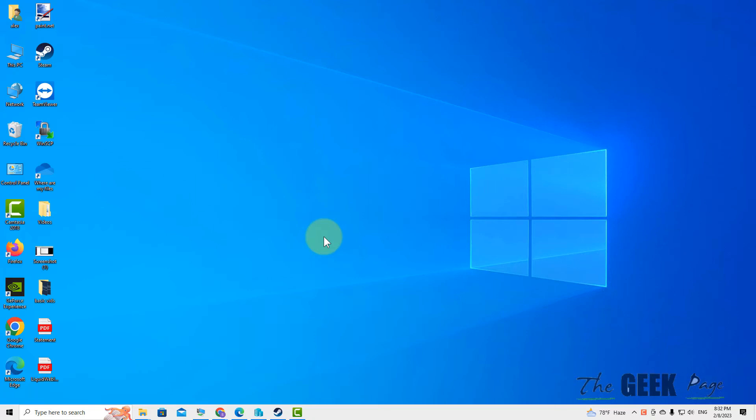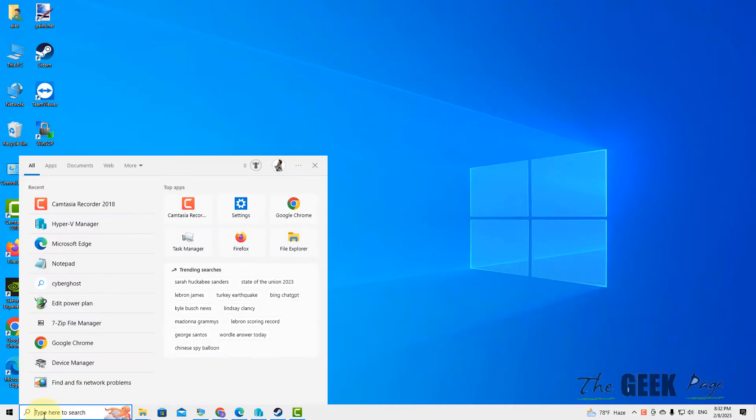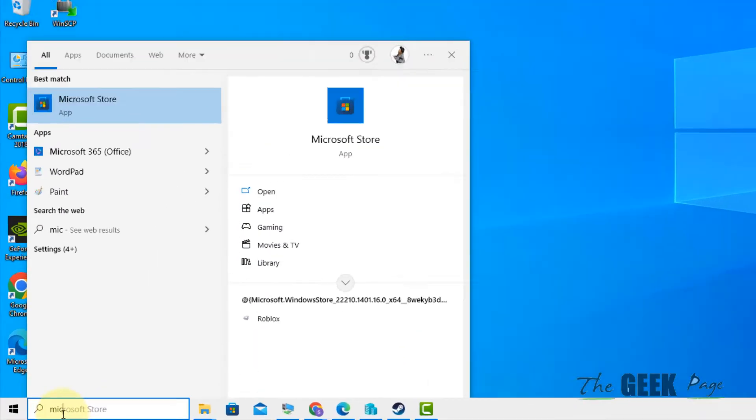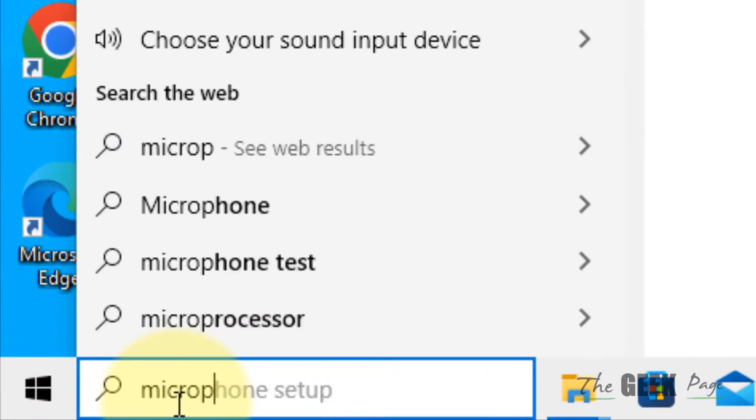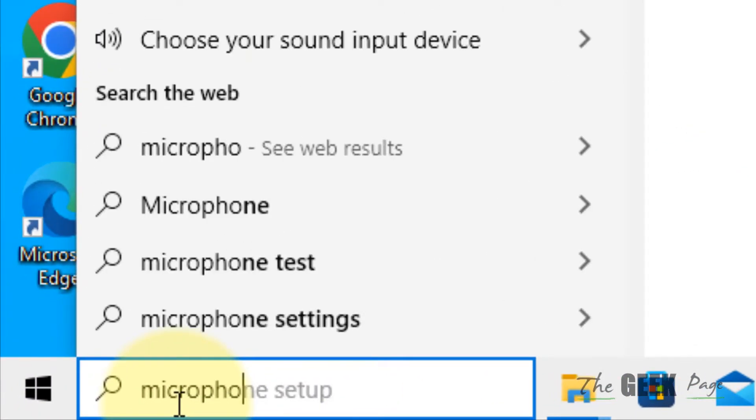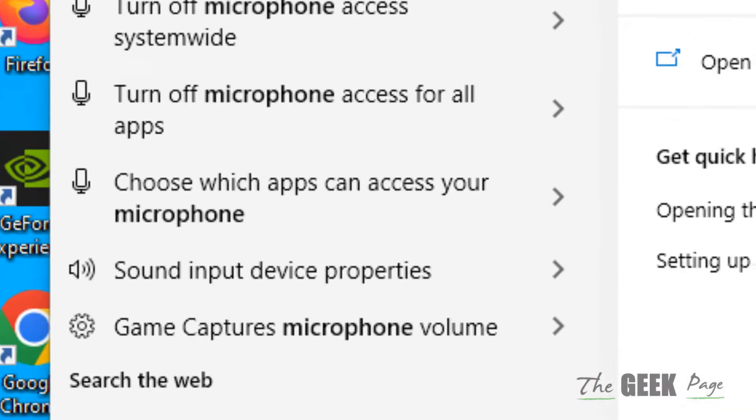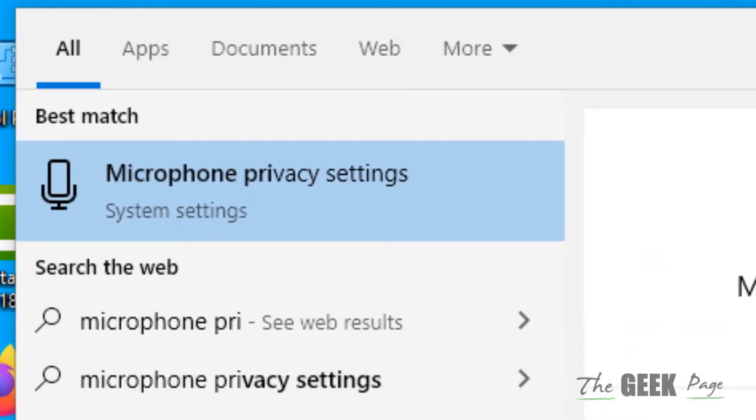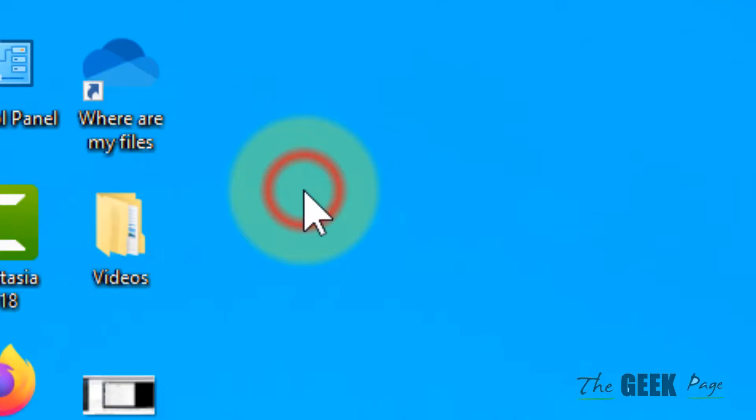Hi guys, if Steam voice chat is not working, here's the fix. What you have to do is search for 'microphone privacy settings' and click on it.